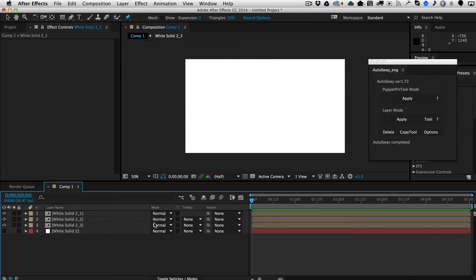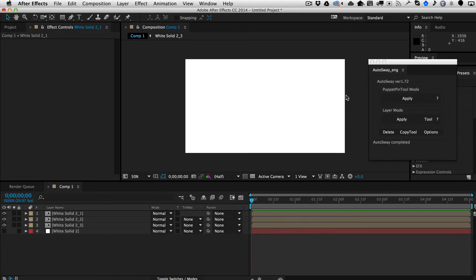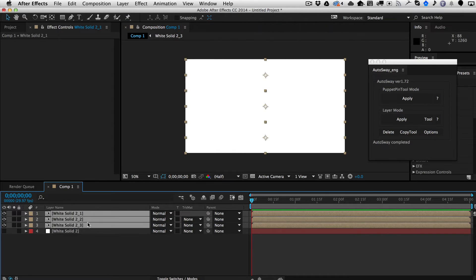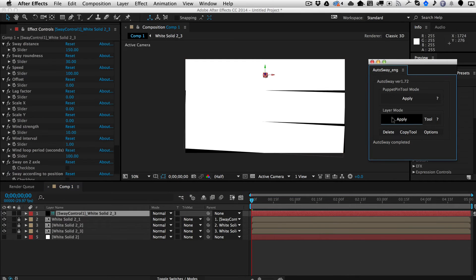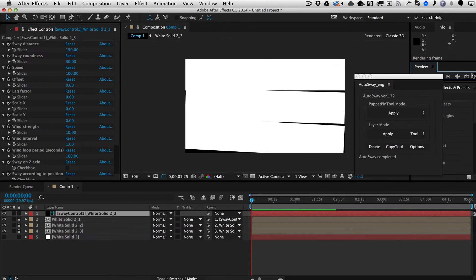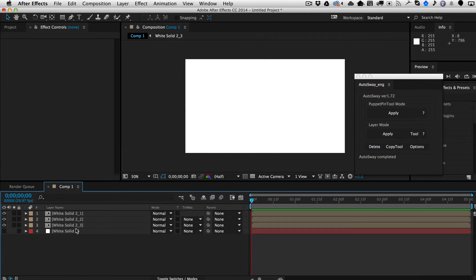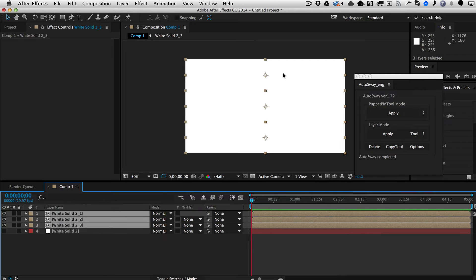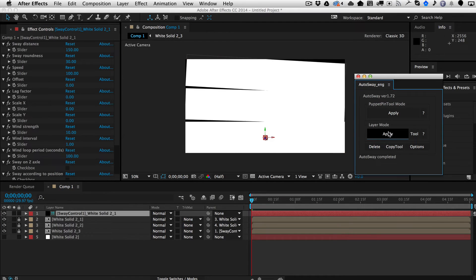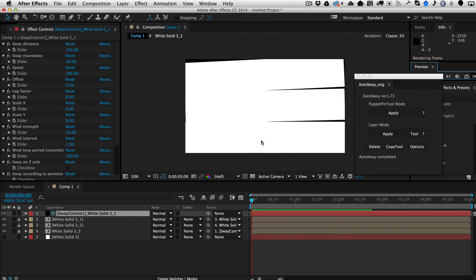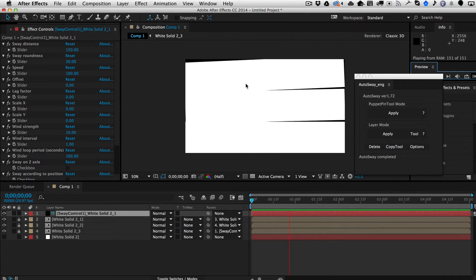The layer tool works in the order that you select things. If you select the top layer first and then the bottom one and apply layer mode, it applies the sway using the top layer as the anchor. If instead you select the bottom layer first and then the top, and apply layer mode, it does essentially the reverse.